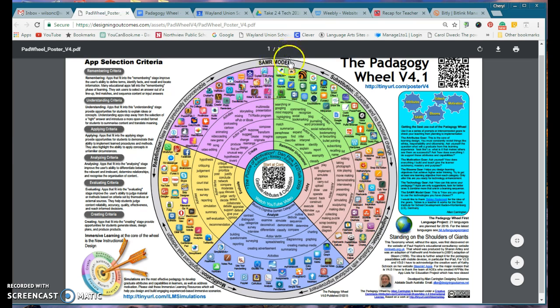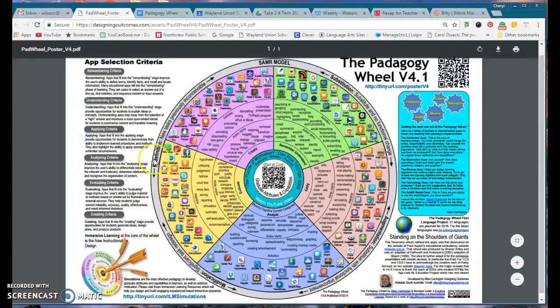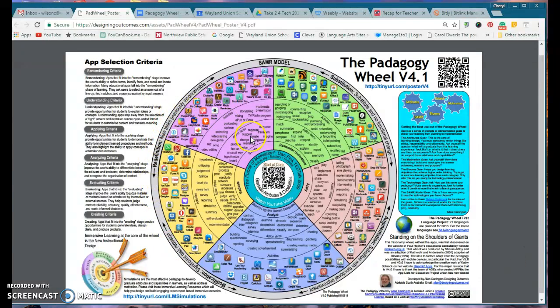This incorporates the SAMR model, which you've heard me talk about, where we're trying to get our kids above the line more often with modification and redefinition. The apps on this side are more of those above-the-line activities.